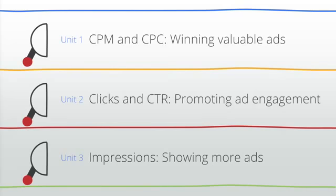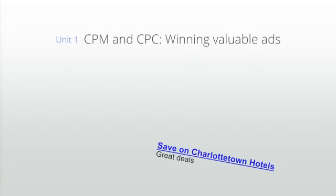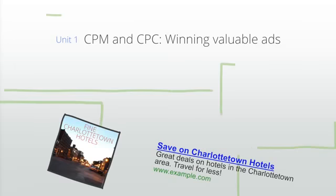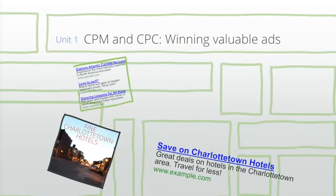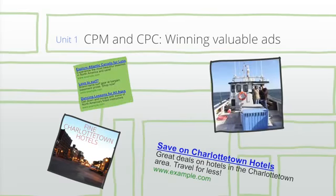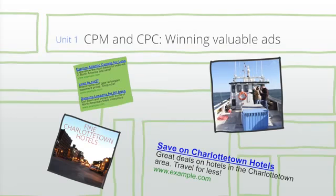The first unit, CPM and CPC - winning valuable ads, walks through the ad sizes and formats, blocking options, and other ways to make your site more attractive to advertisers.